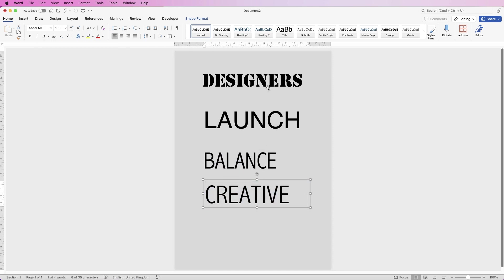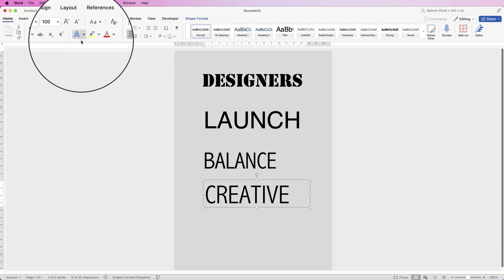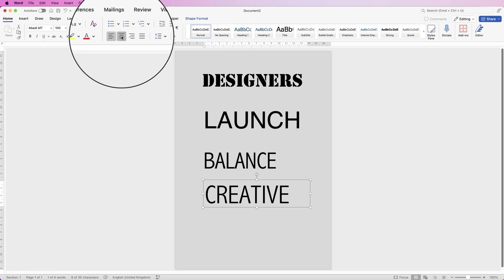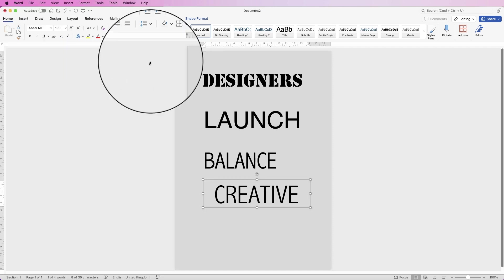Now that you've got all the words you want to choose, I'm just going to make sure I've centered all of this text. Select it, go to the home tab and click the center button.